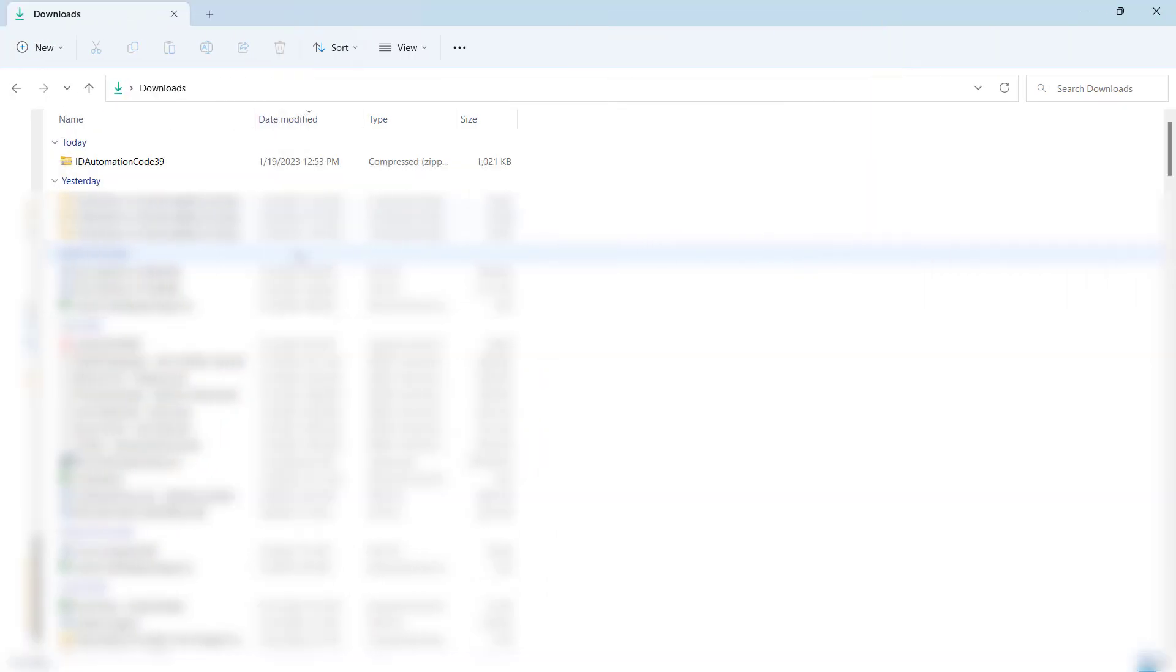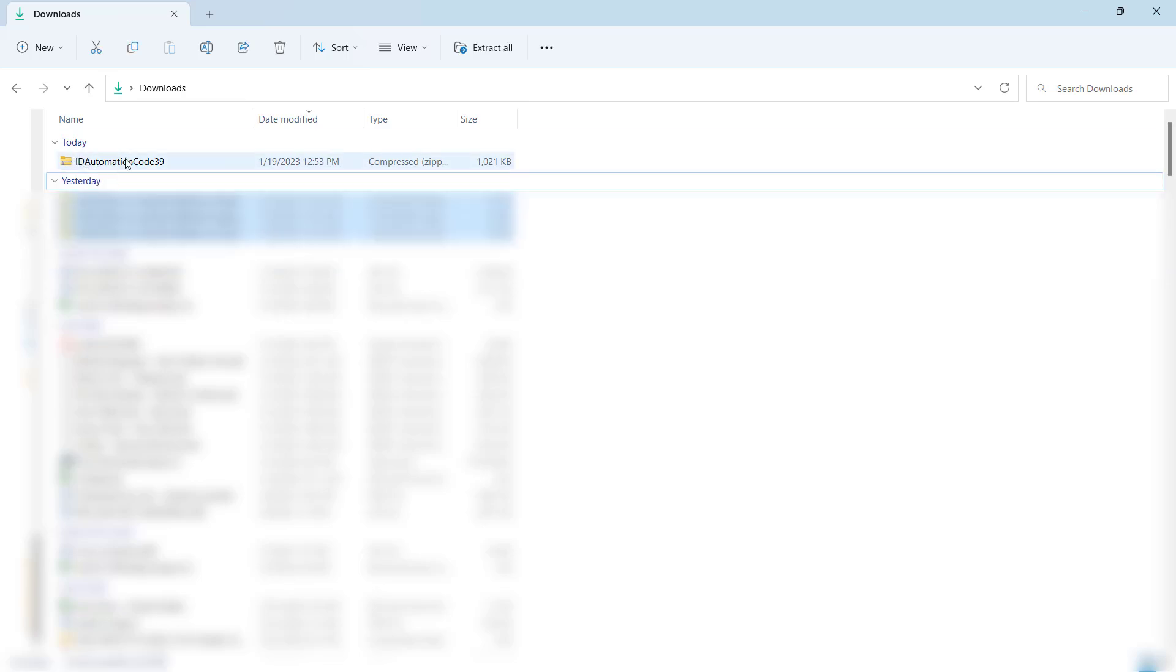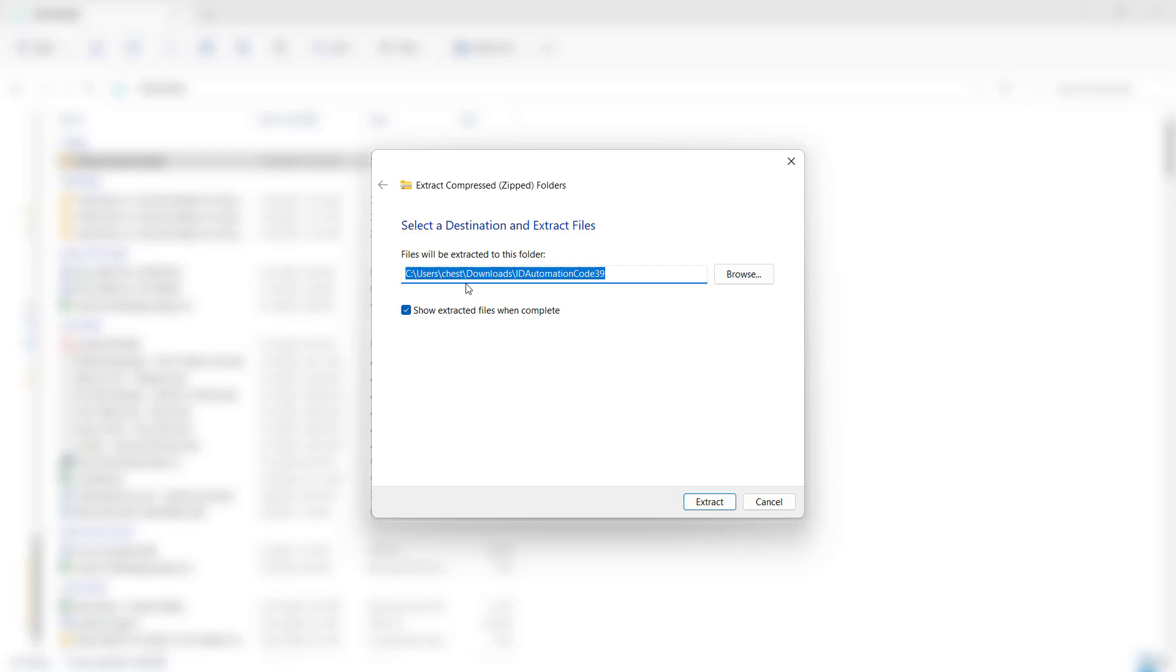Once you've downloaded your font, it will appear in the downloads folder. The font is contained within a zip folder, so you need to extract the contents by right-clicking on it and then selecting extract all. I'm just going to extract it to the same downloads folder.